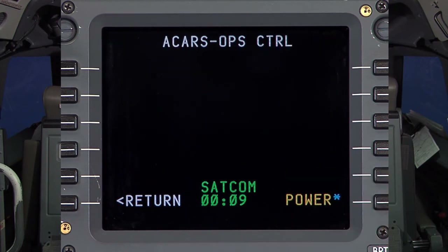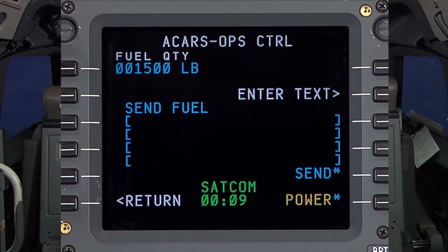Pressing Enter will exit the edit mode, returning to the Ops Control screen, where the message can be reviewed.